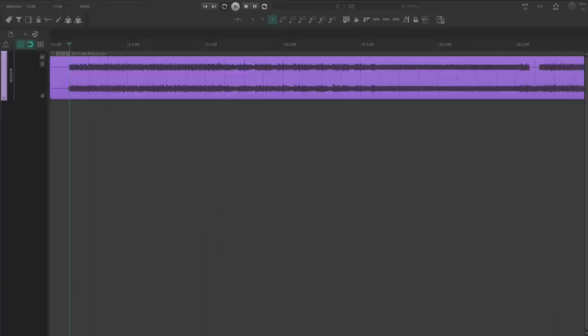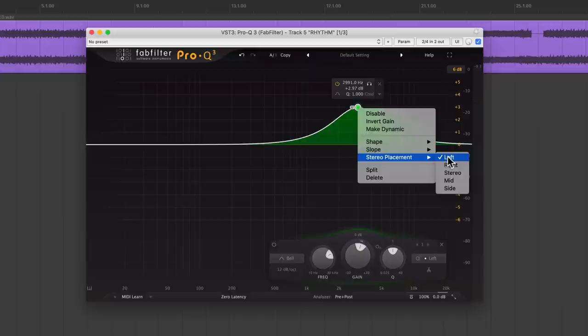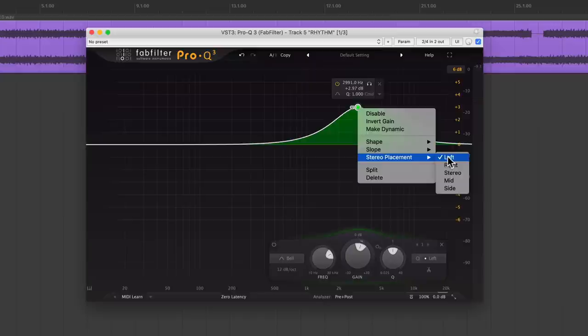EQing your left and right guitars differently is a really quick way to make your guitars feel more distinct and give them more personal character. Let's throw Pro-Q on the guitar bus. If you don't have an EQ that you can treat each side differently, you can just use any EQ on the individual tracks. I just find it way easier to work on the bus, and you'll see why in a second.